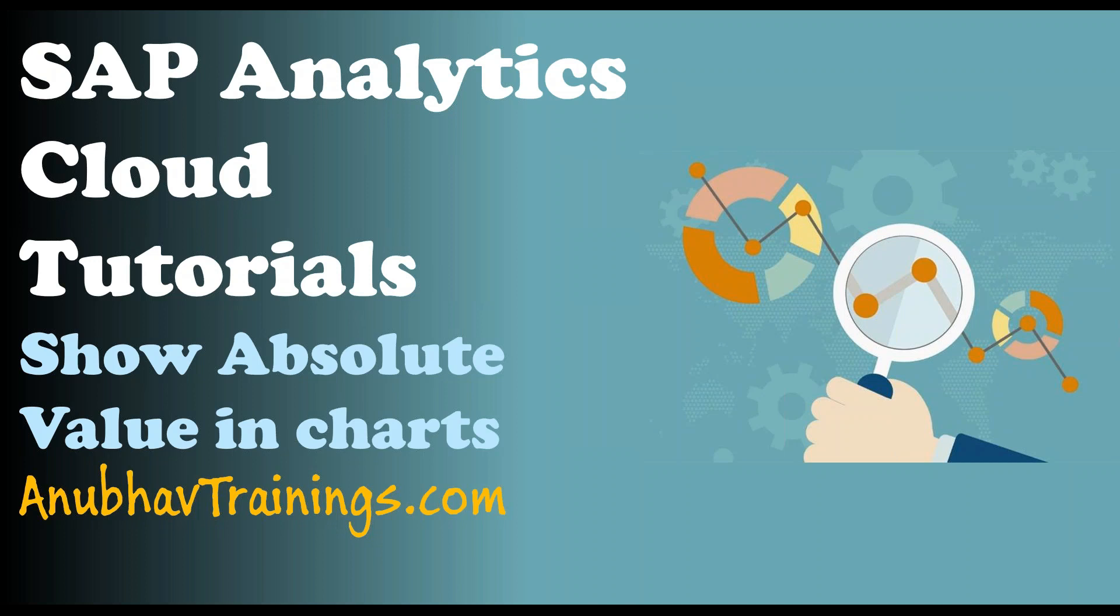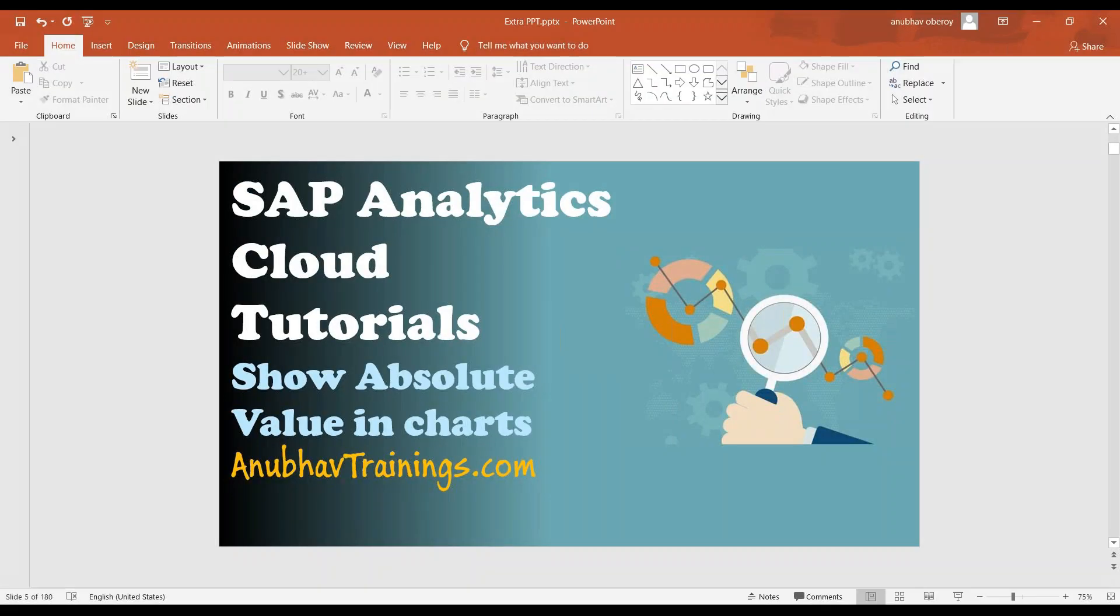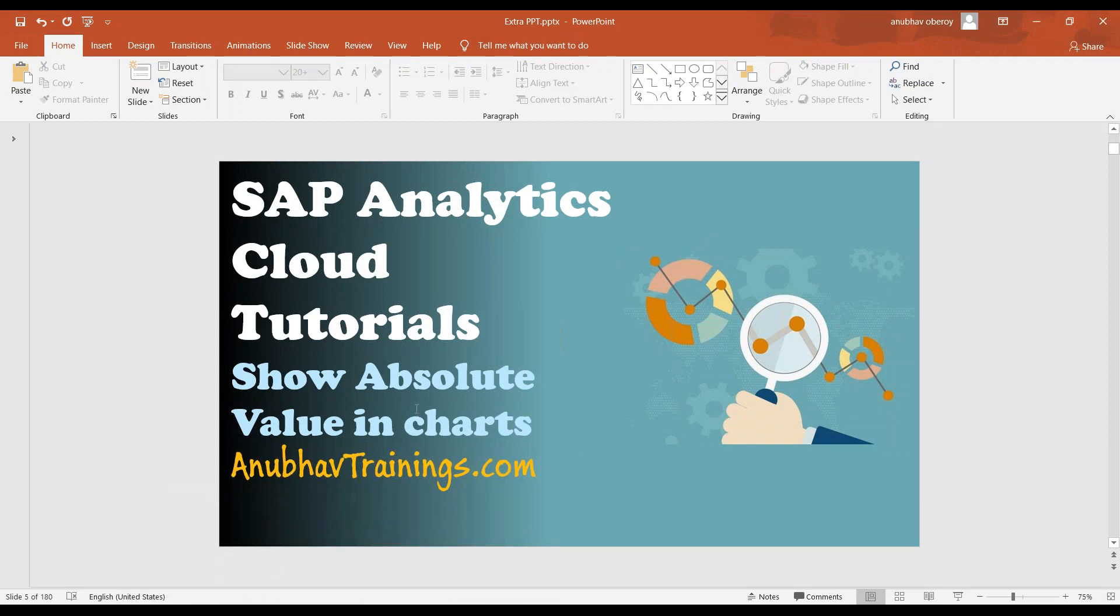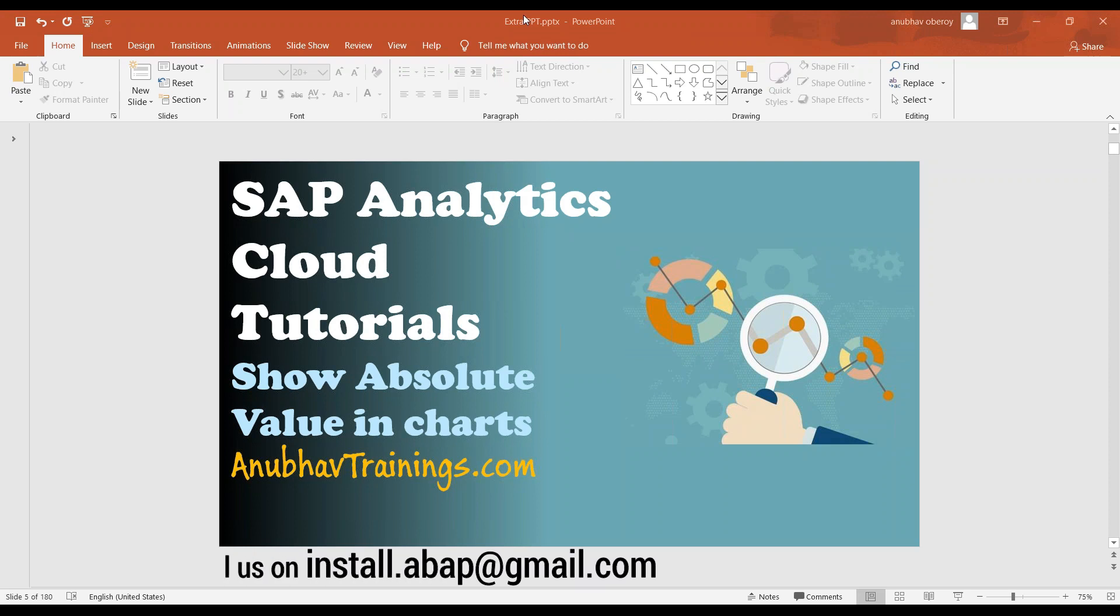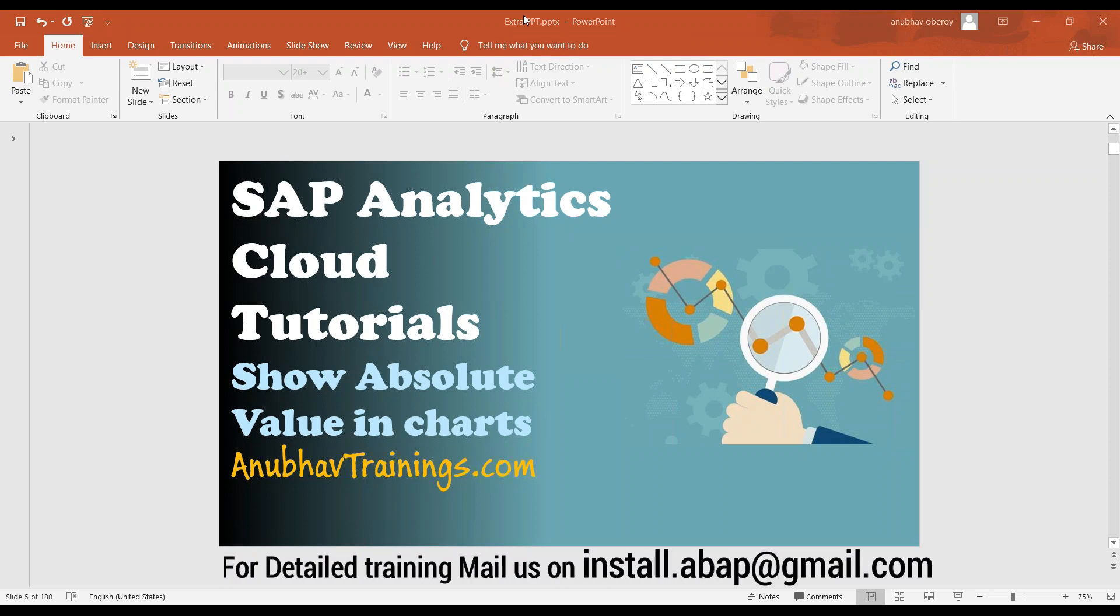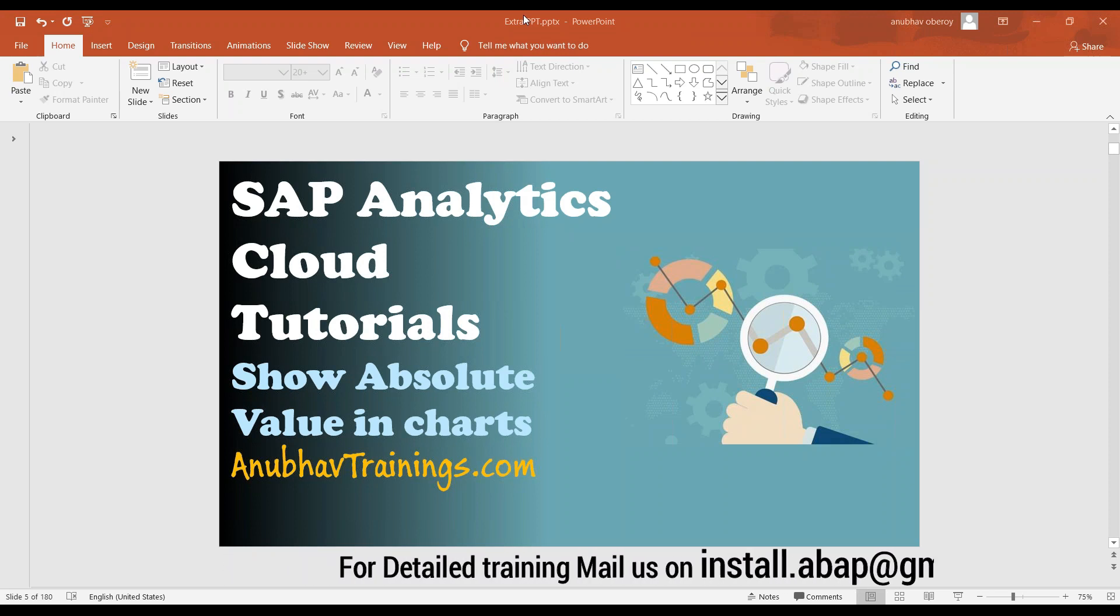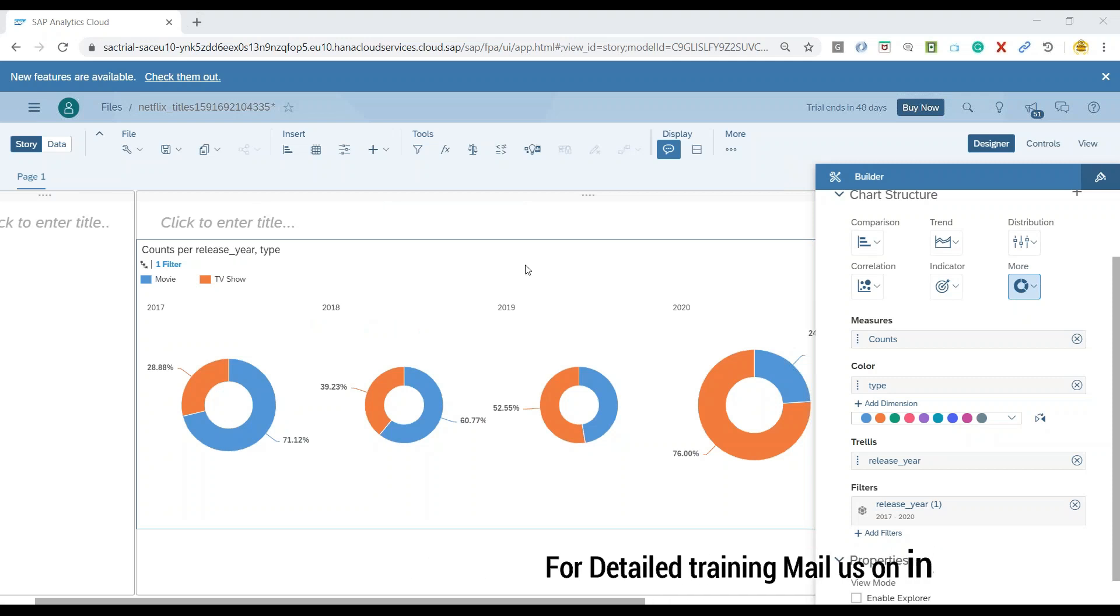So let me switch over to the system and show you a use case where we would need to support and showcase the values to the customer instead of showing the percentages. So I will switch over to our SAP Analytics Cloud tenant.